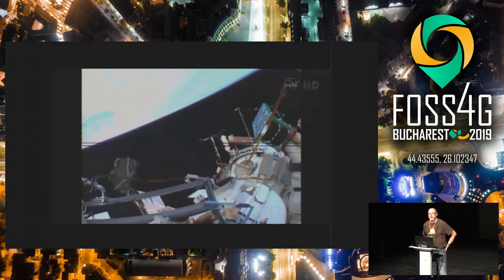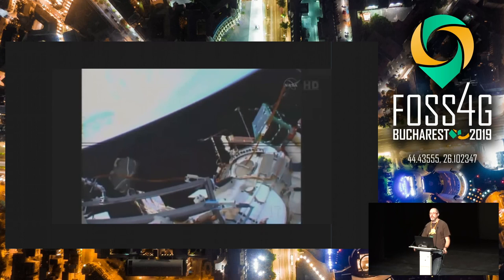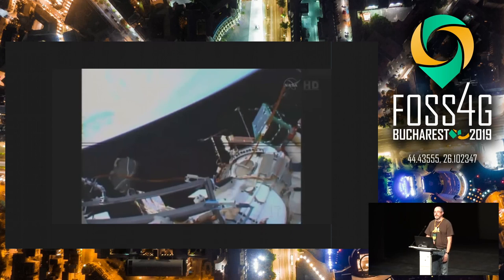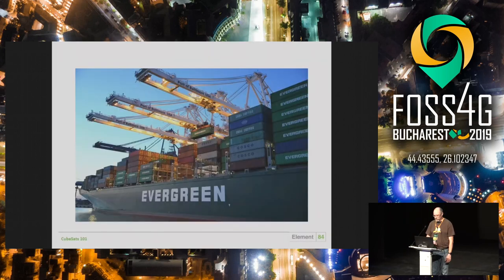When it comes to launching these, the way things used to be done was to send them up to the space station, where they would literally open a window and throw them outside. There are great videos of Planet doing exactly that with their early satellites.